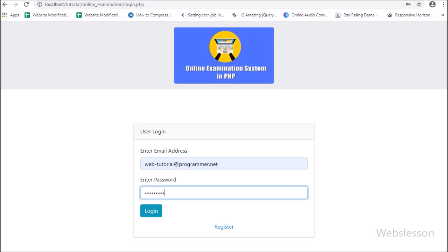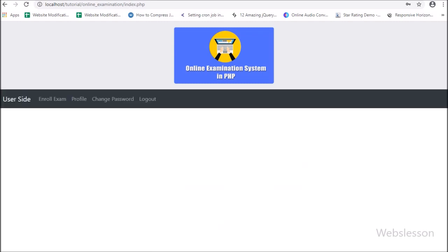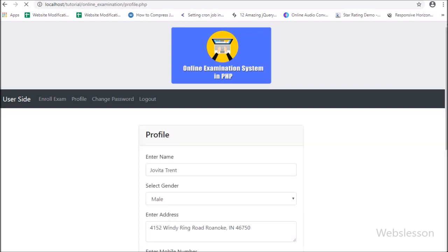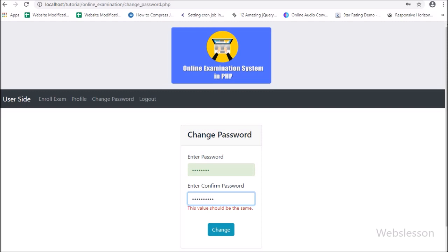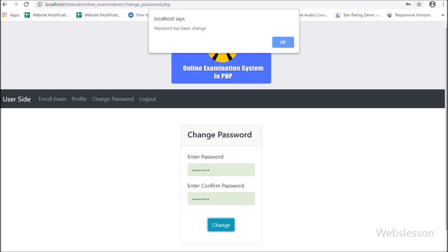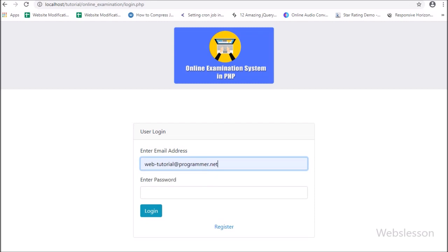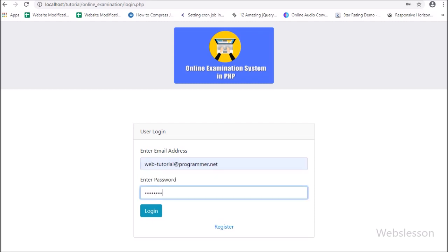Here we have entered the user email address and the new password 'password123', and clicked on the login button. After clicking the login button, here we can see the user has successfully logged into the system using the new password. So in this part, we have covered the user change password feature. In the next part, we will learn how to list all available exams on the index for user enrollment in this online examination system. If you have any suggestions regarding this PHP-based online examination system, you can comment in the comment box.